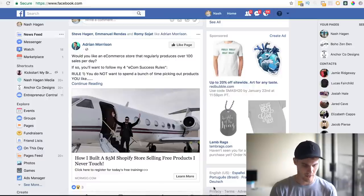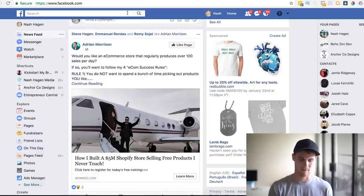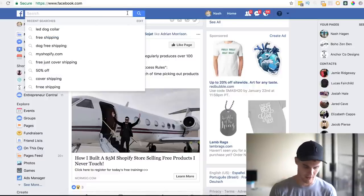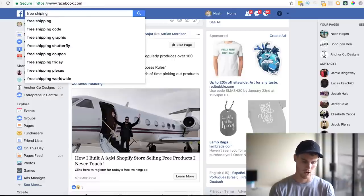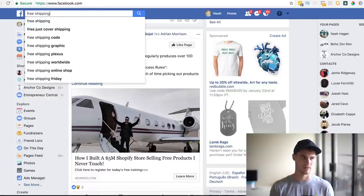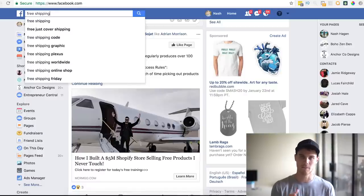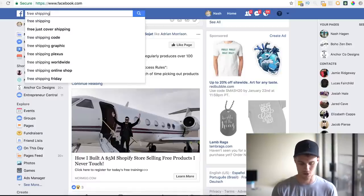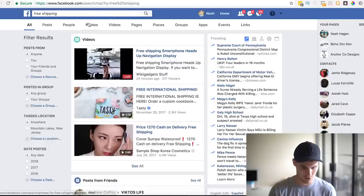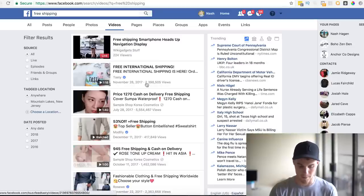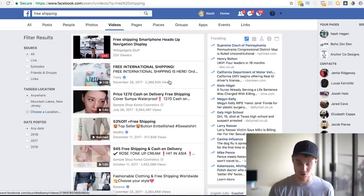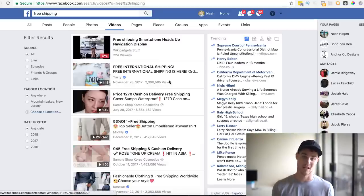The way we do this is we just go to Facebook, because that's where everybody's advertising. You can literally just type in 'free shipping' — or anything like '50% off,' 'free,' 'just cover shipping' — any buzzword that marketers use. Then sort by Videos, because you can actually see the view count. If something has 2.3 million views, there's a good chance it went viral, right?